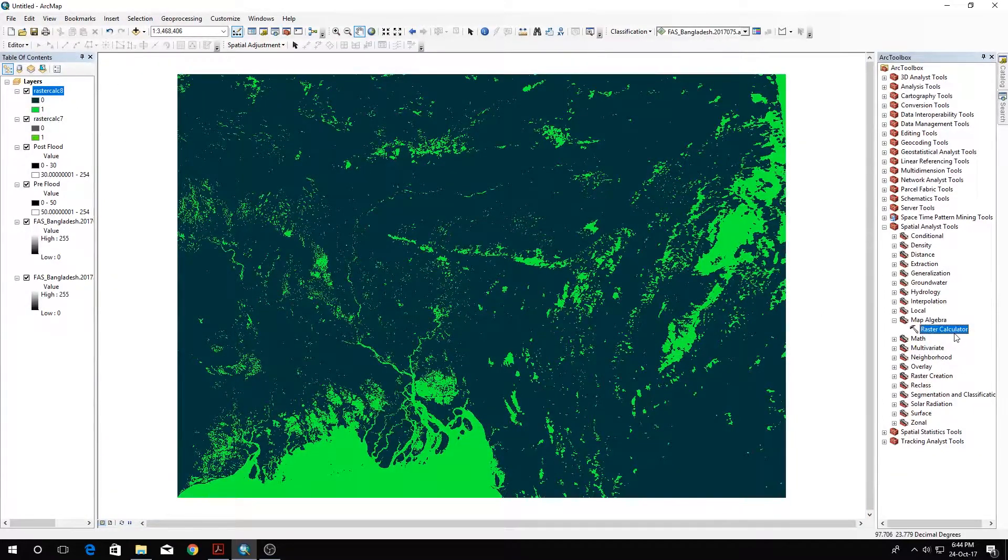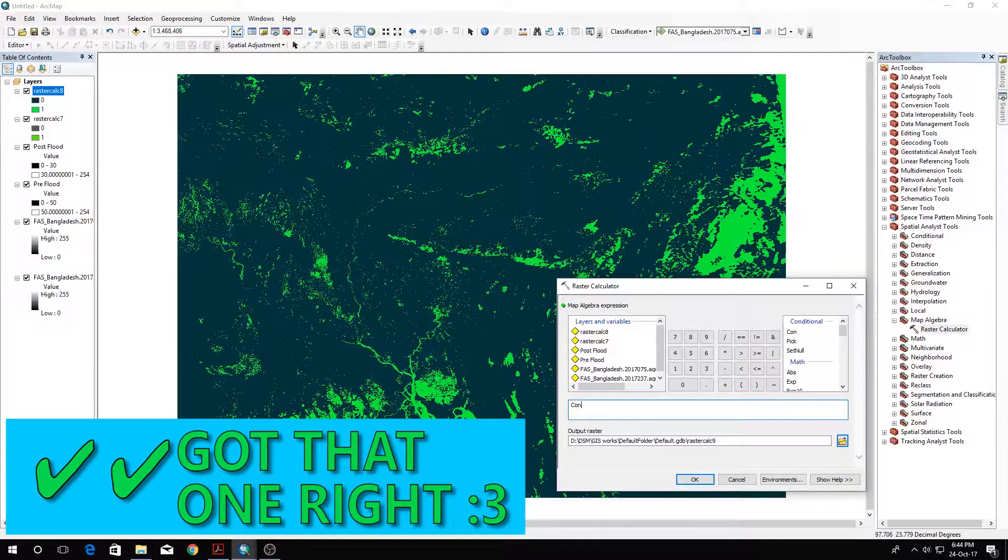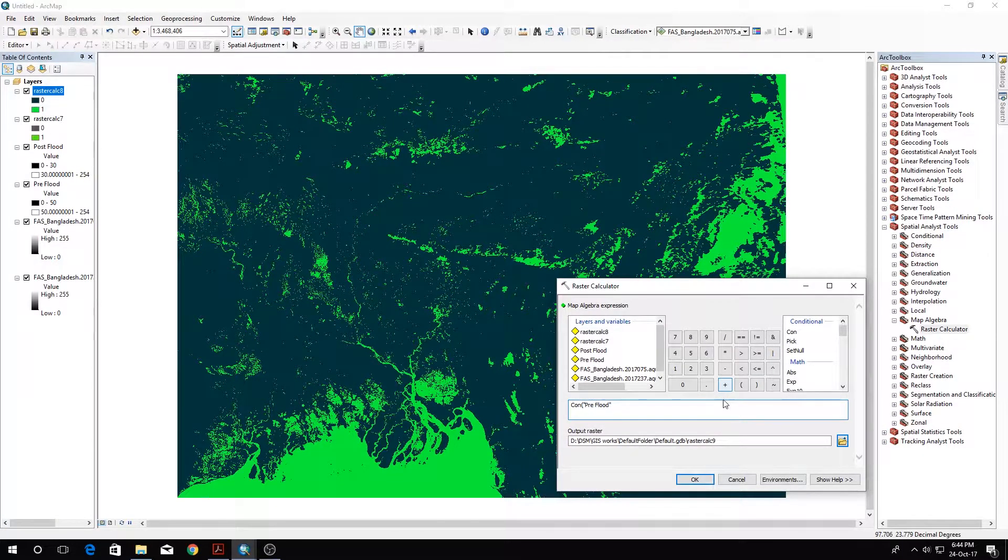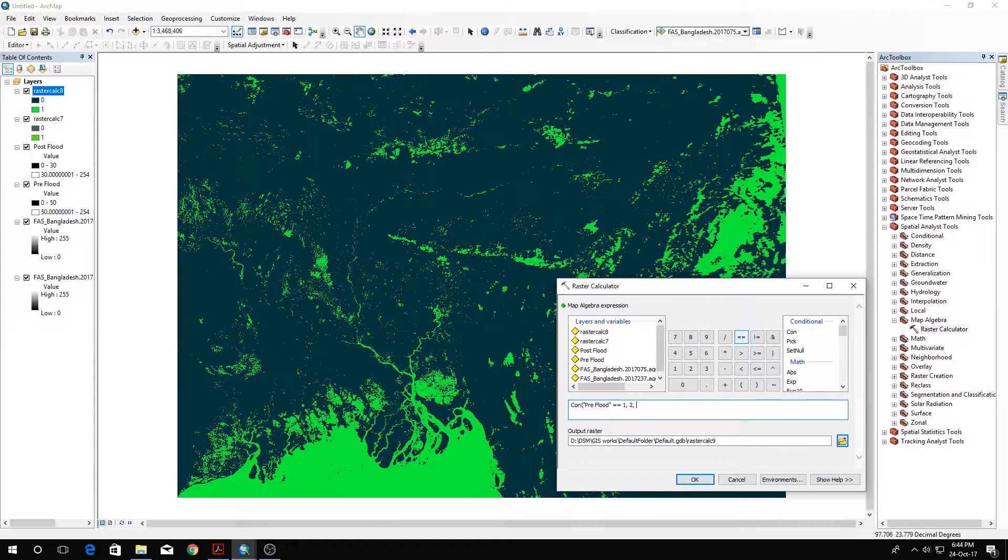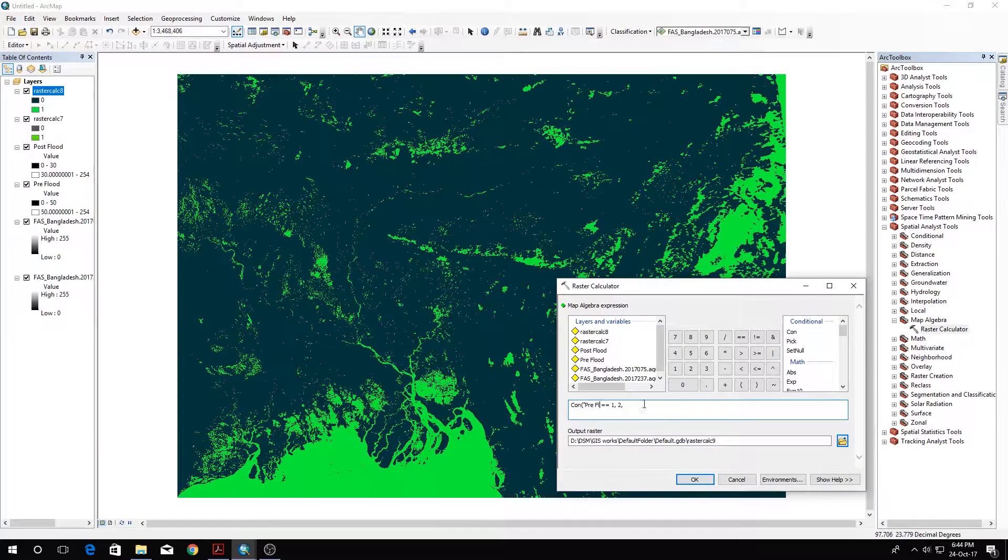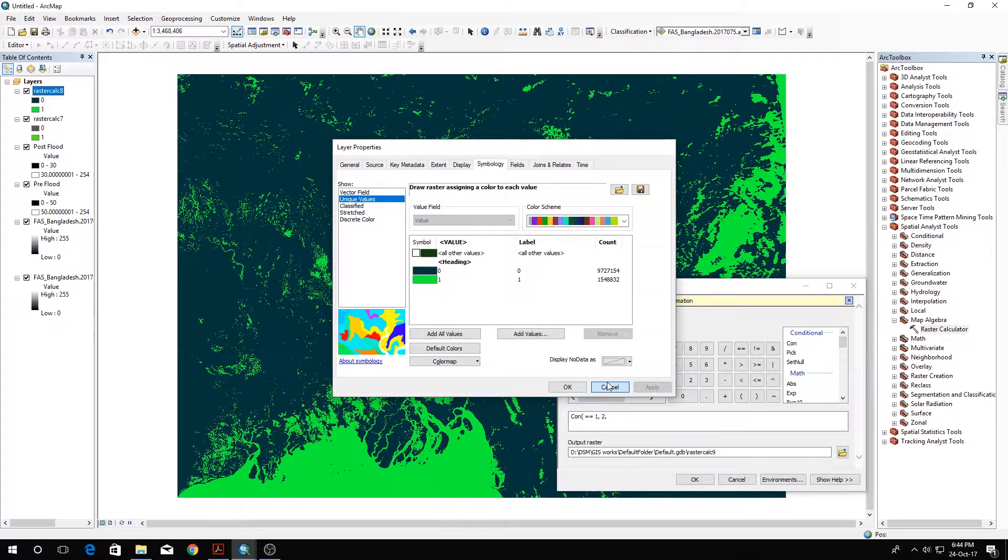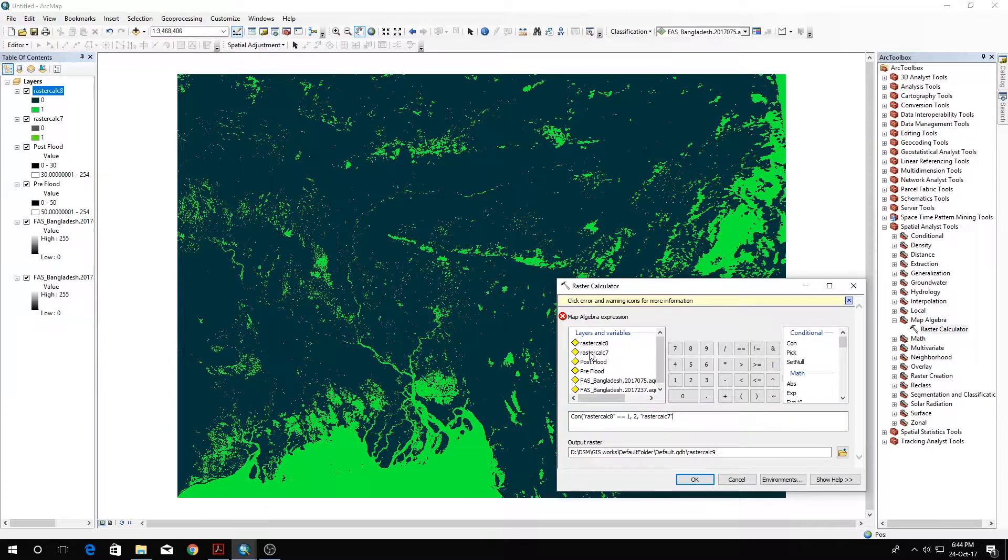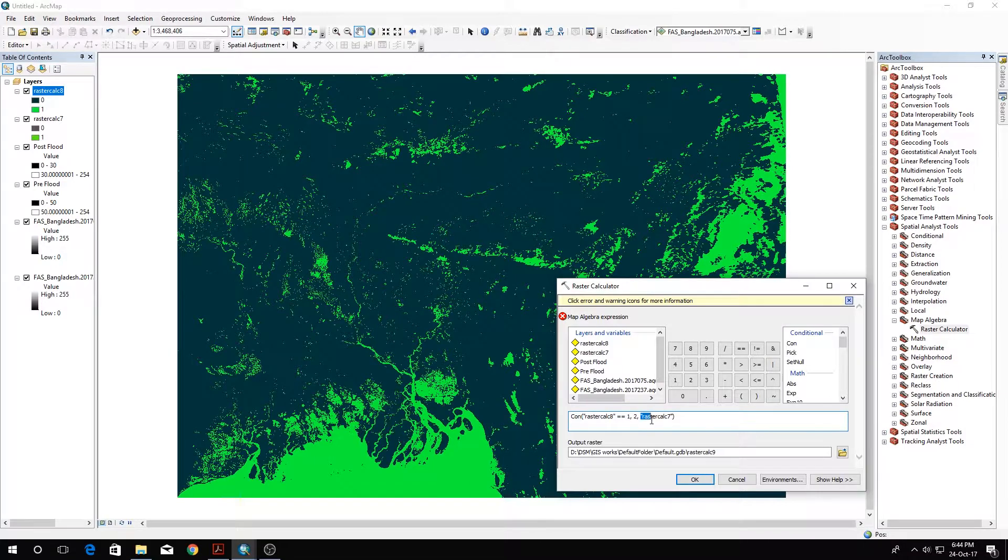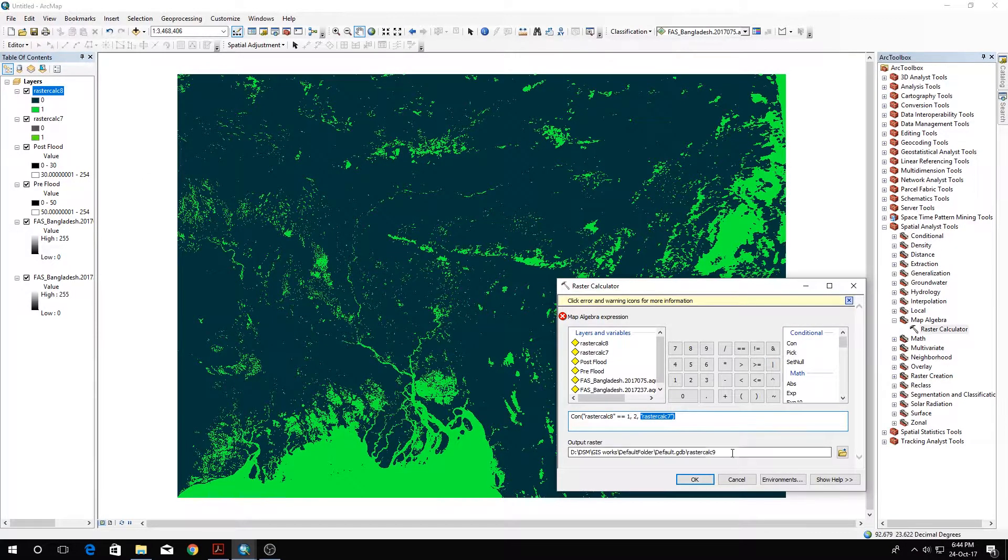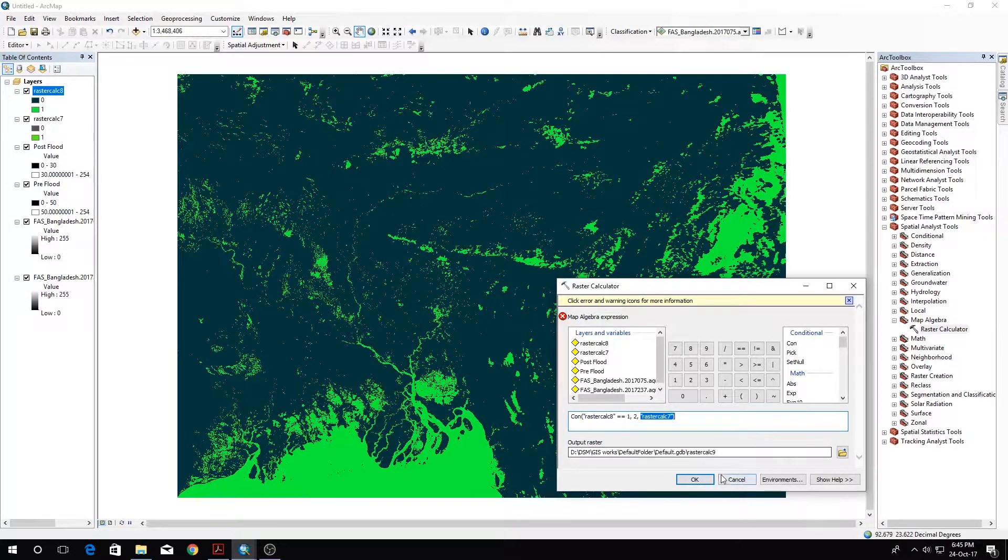Next I'll go to Raster Calculator again and write a condition. If the pre-disaster pre-flood scenario is equal to one, then apply two; otherwise select—I should select Raster Calc 8, which is the pre-flood. What it means is where the pre-flood values are one, put two in those places, and in other places just use the Raster Calc 7 or the post-flood values. This will actually differentiate the river channel from the flooded areas.